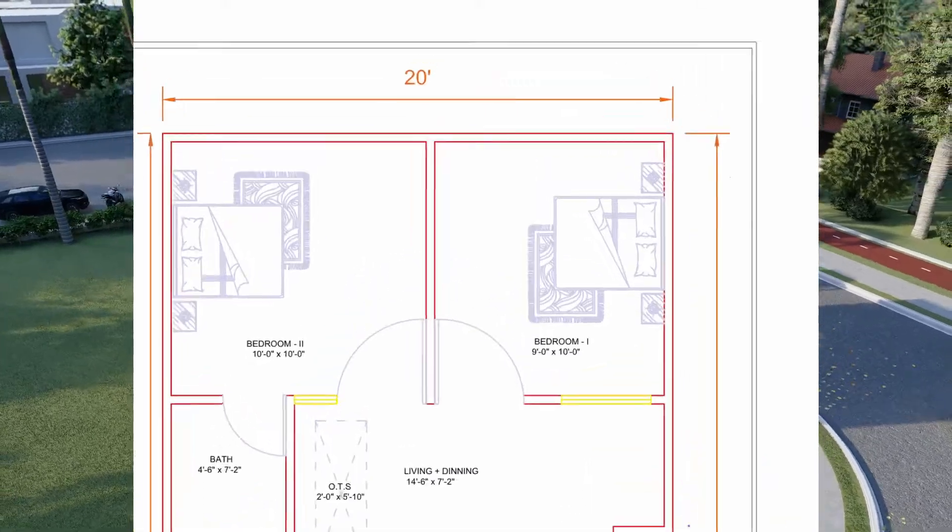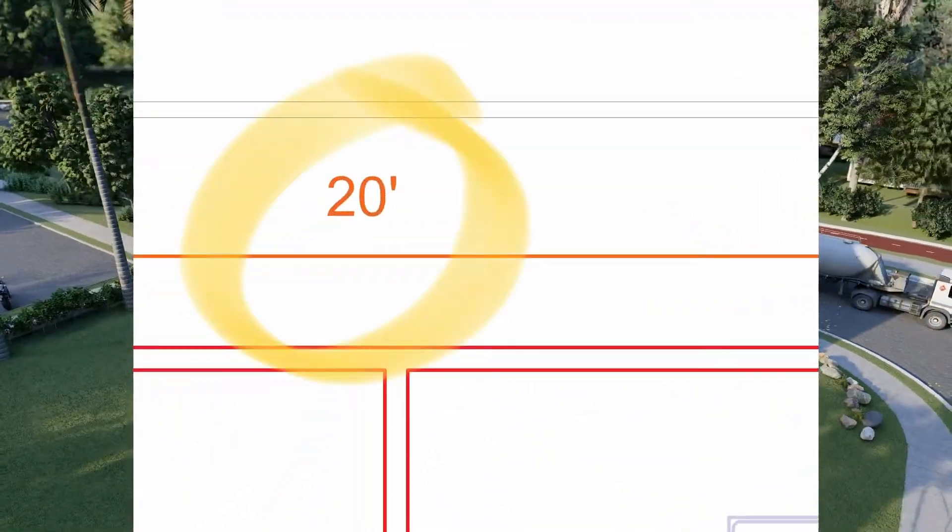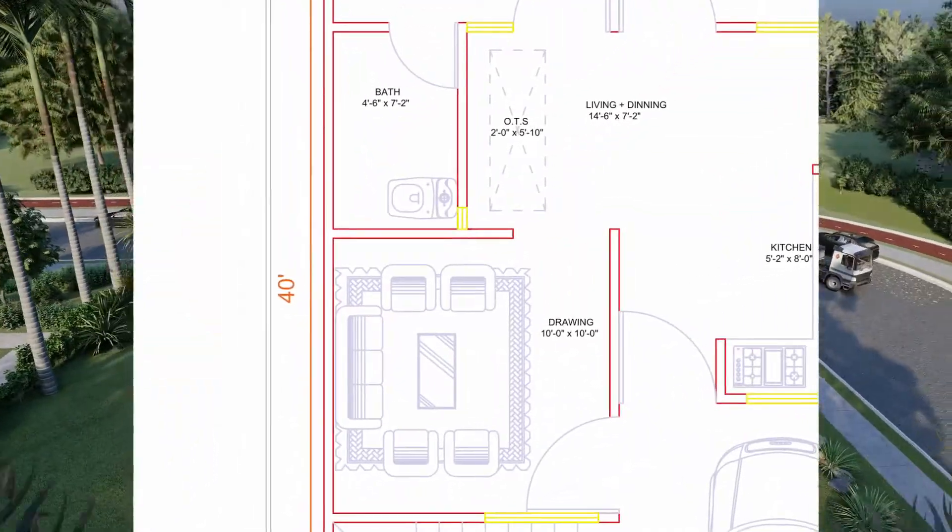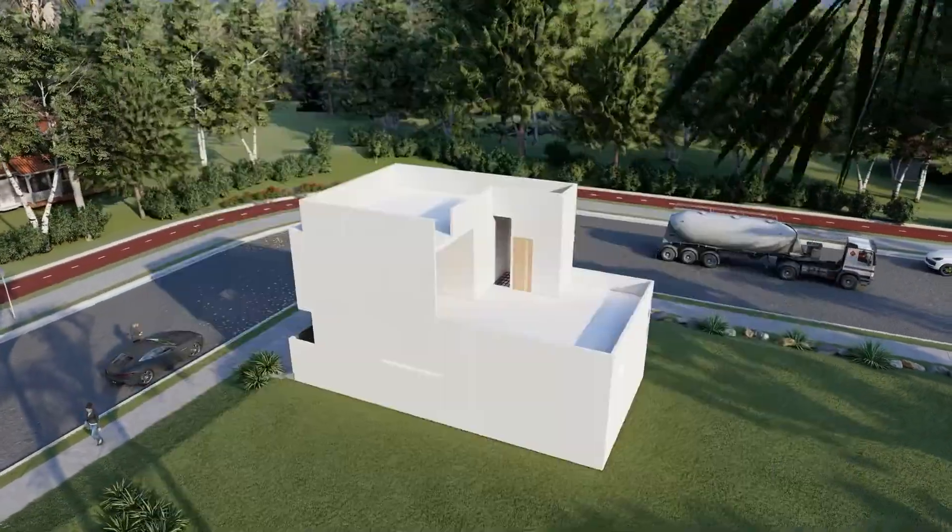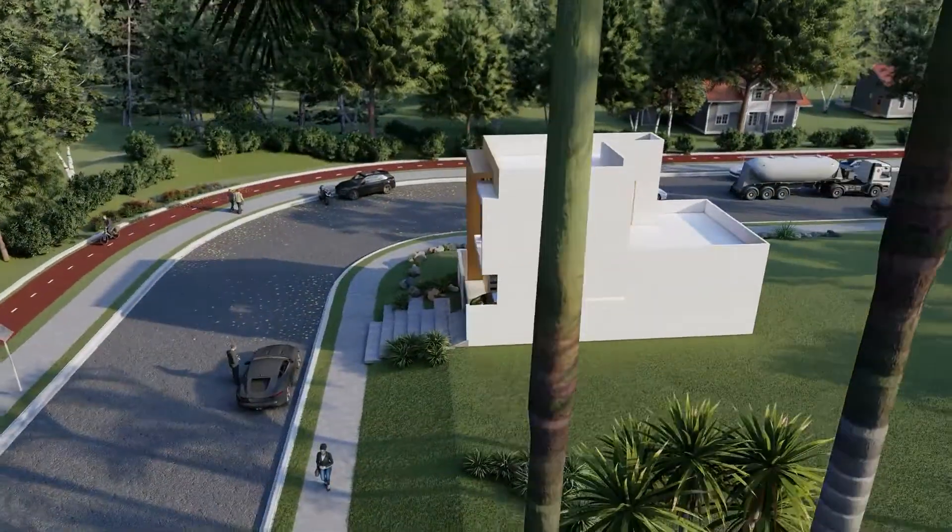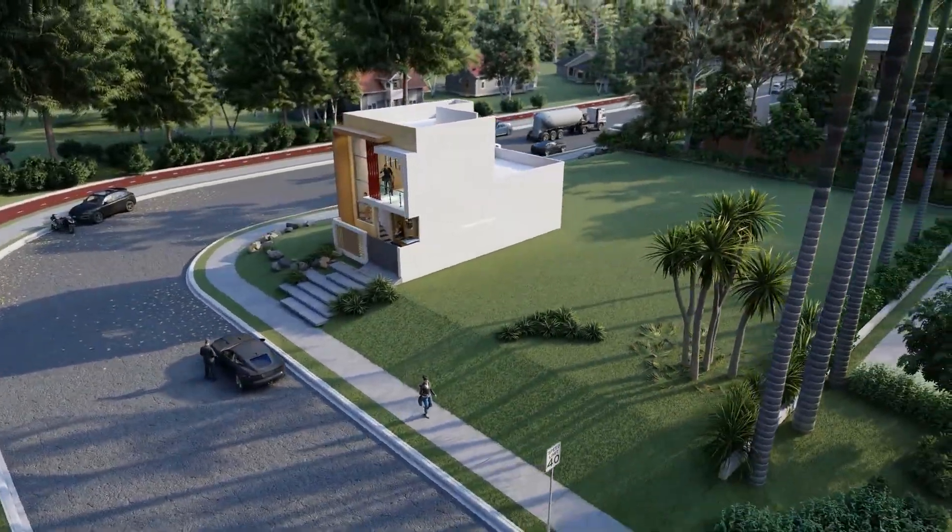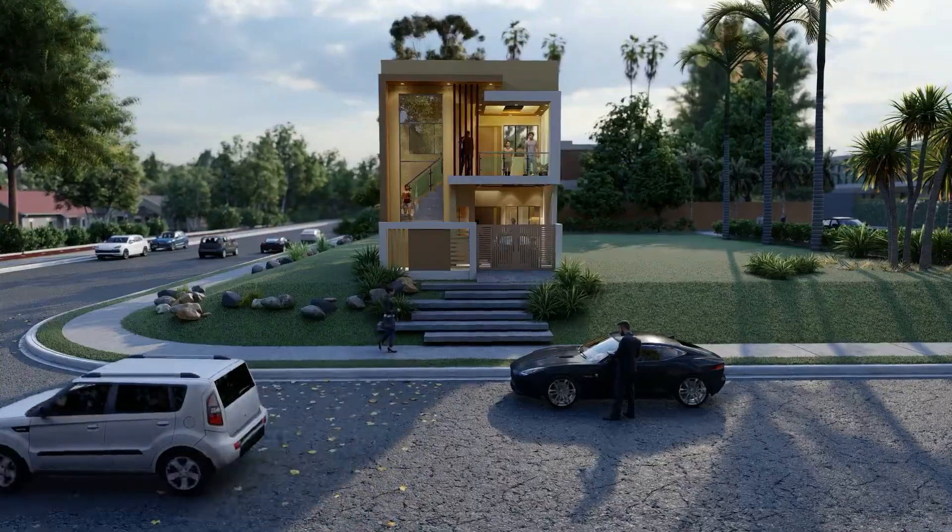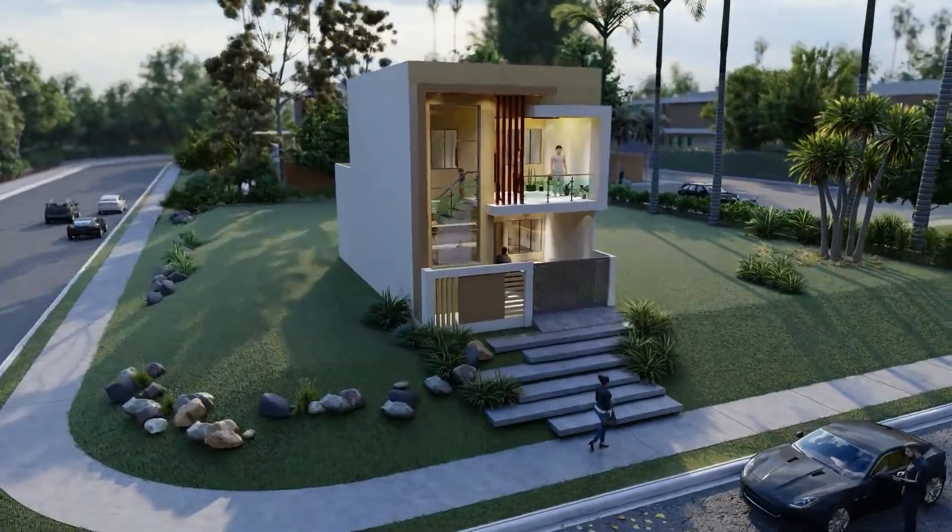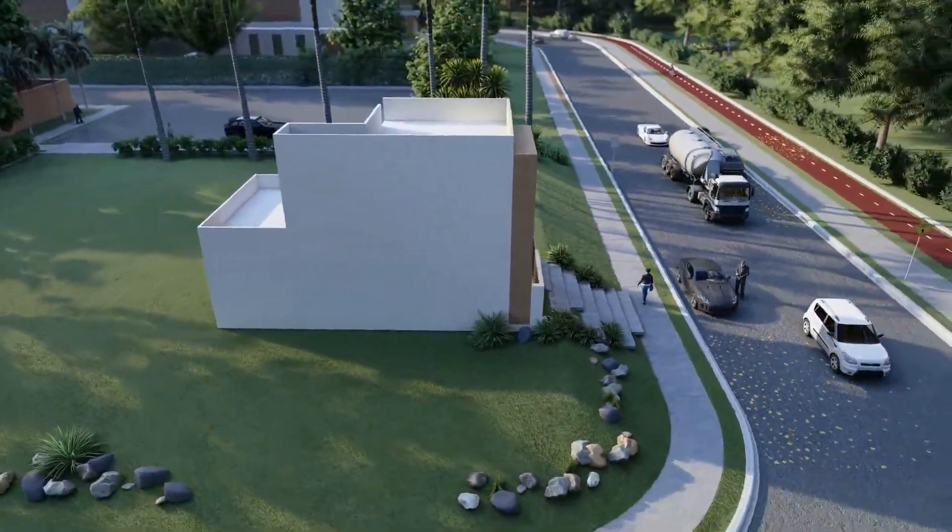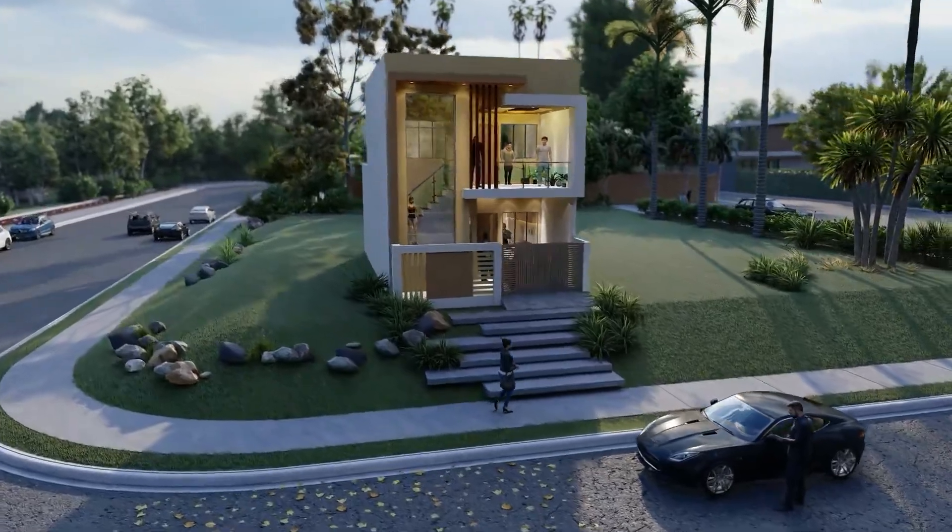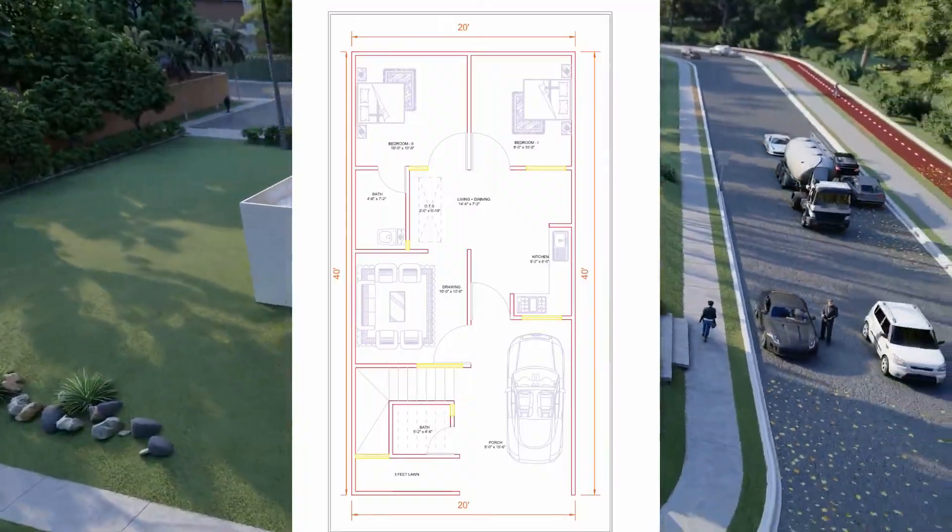The front width of the house is 20 feet and the depth of the house is 40 feet. This is our front elevation of the house. You can see this is beautifully designed. Now let's move into the details of the house.